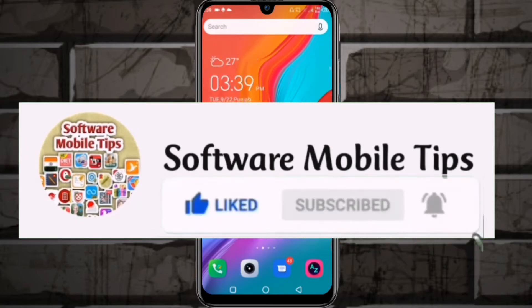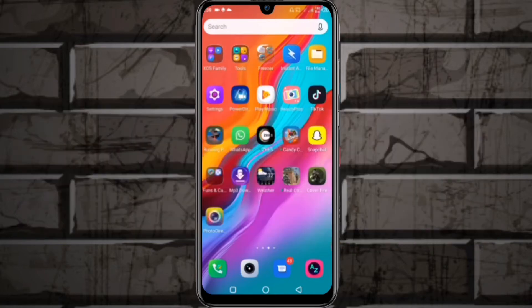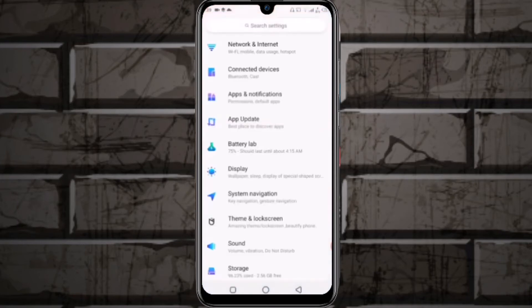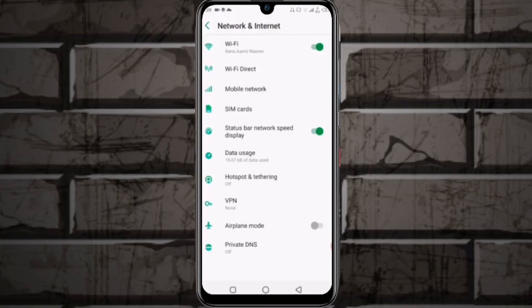First, go to Settings and you'll see the first option, Network and Internet. Click on it, and you'll see Data Usage as the sixth option on the list. Click on it.